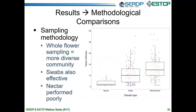We also varied our sampling methodologies — comparing three different approaches: harvesting the whole flower and placing it in a buffer, swabbing the flowers, or pulling nectar draws using capillary tubes. Whole flower sampling performed really, really well. Swabbing worked well also, which is important for thinking about deploying sampling in remote areas, as there's much less volume of materials needed in the field — perhaps a great method where agile sampling is needed. Nectar performed poorly, though we had low sample sizes due in part to nectar robbing and low yields. Preliminarily, nectar just doesn't perform nearly as well.